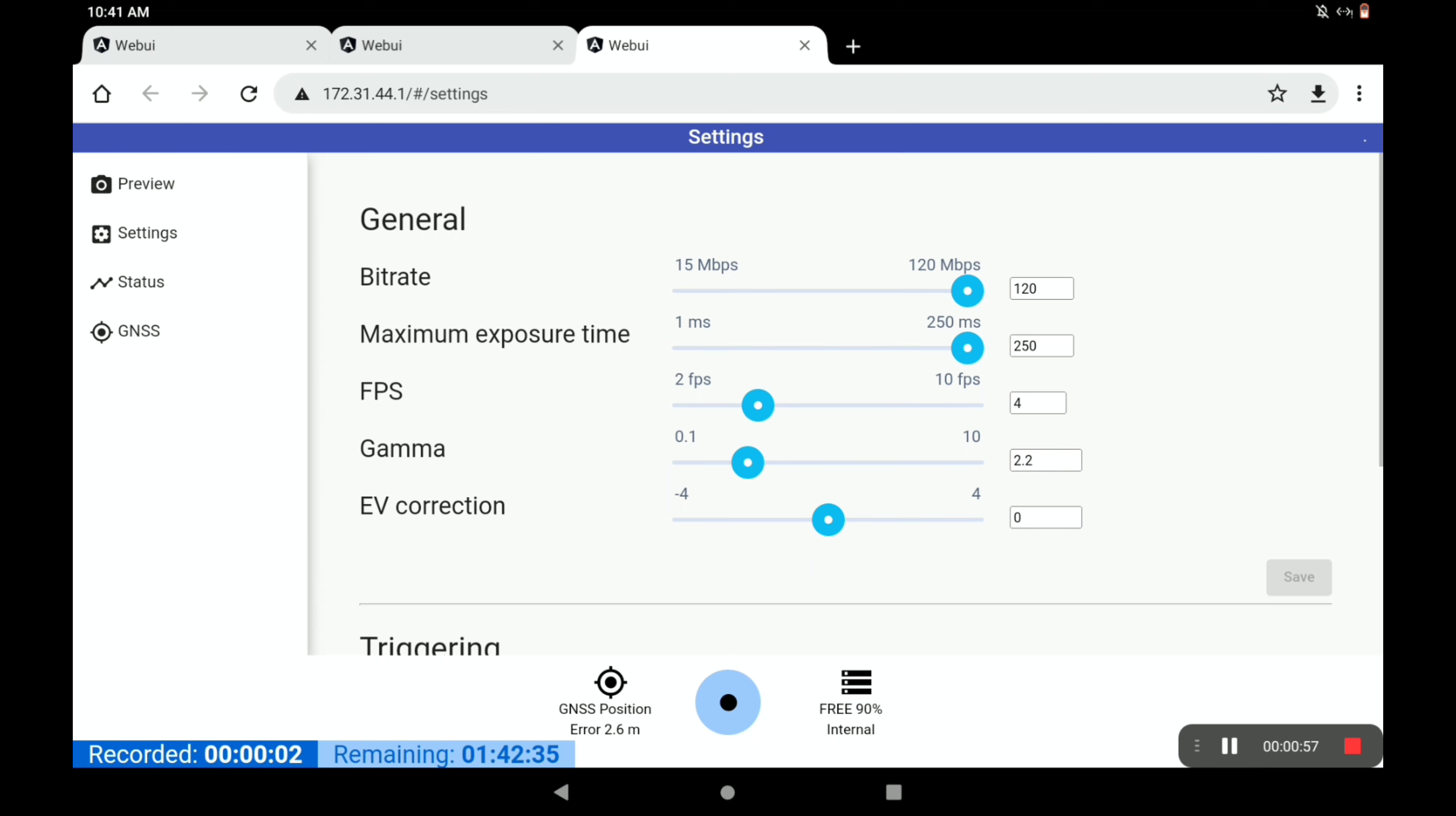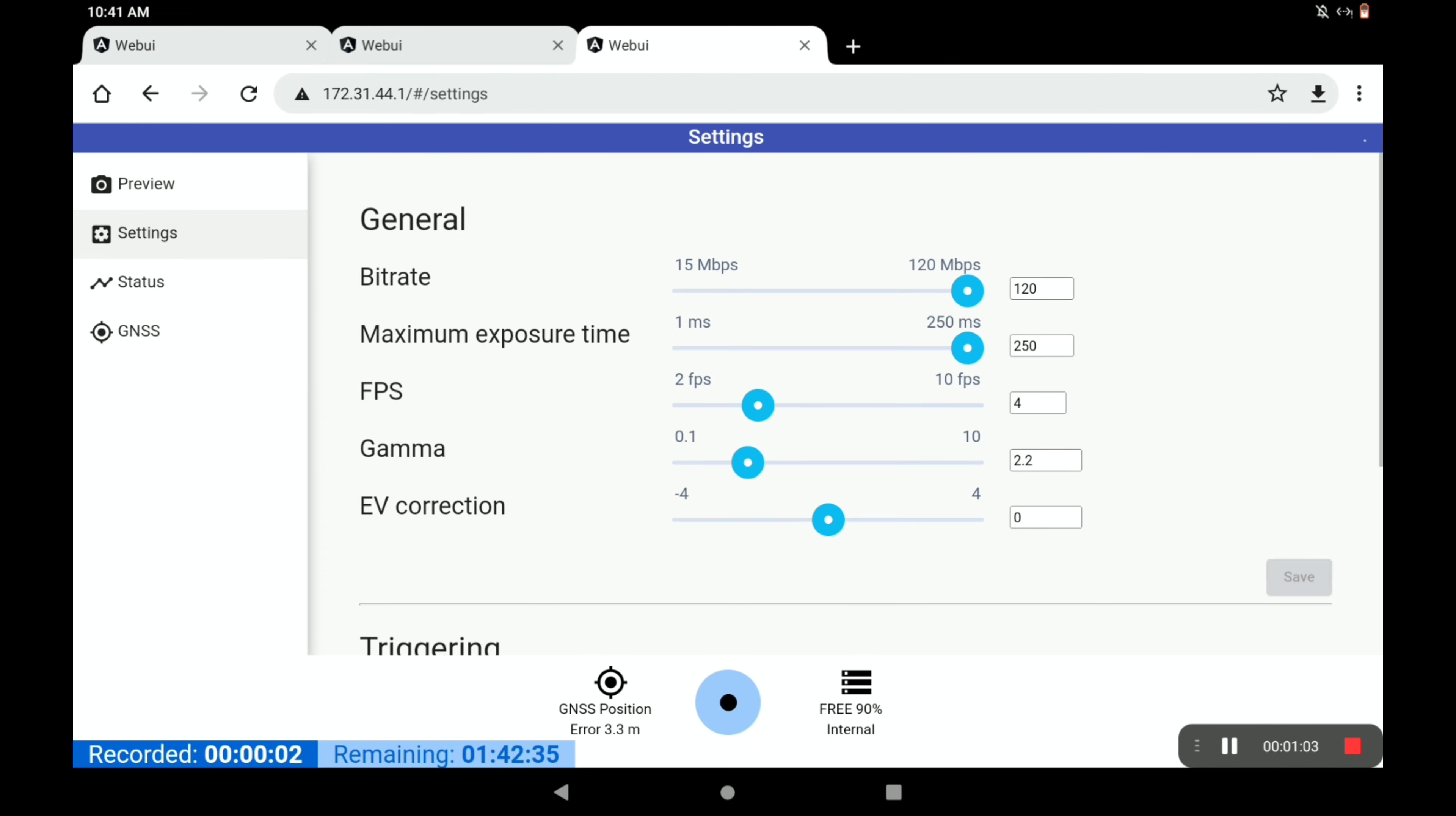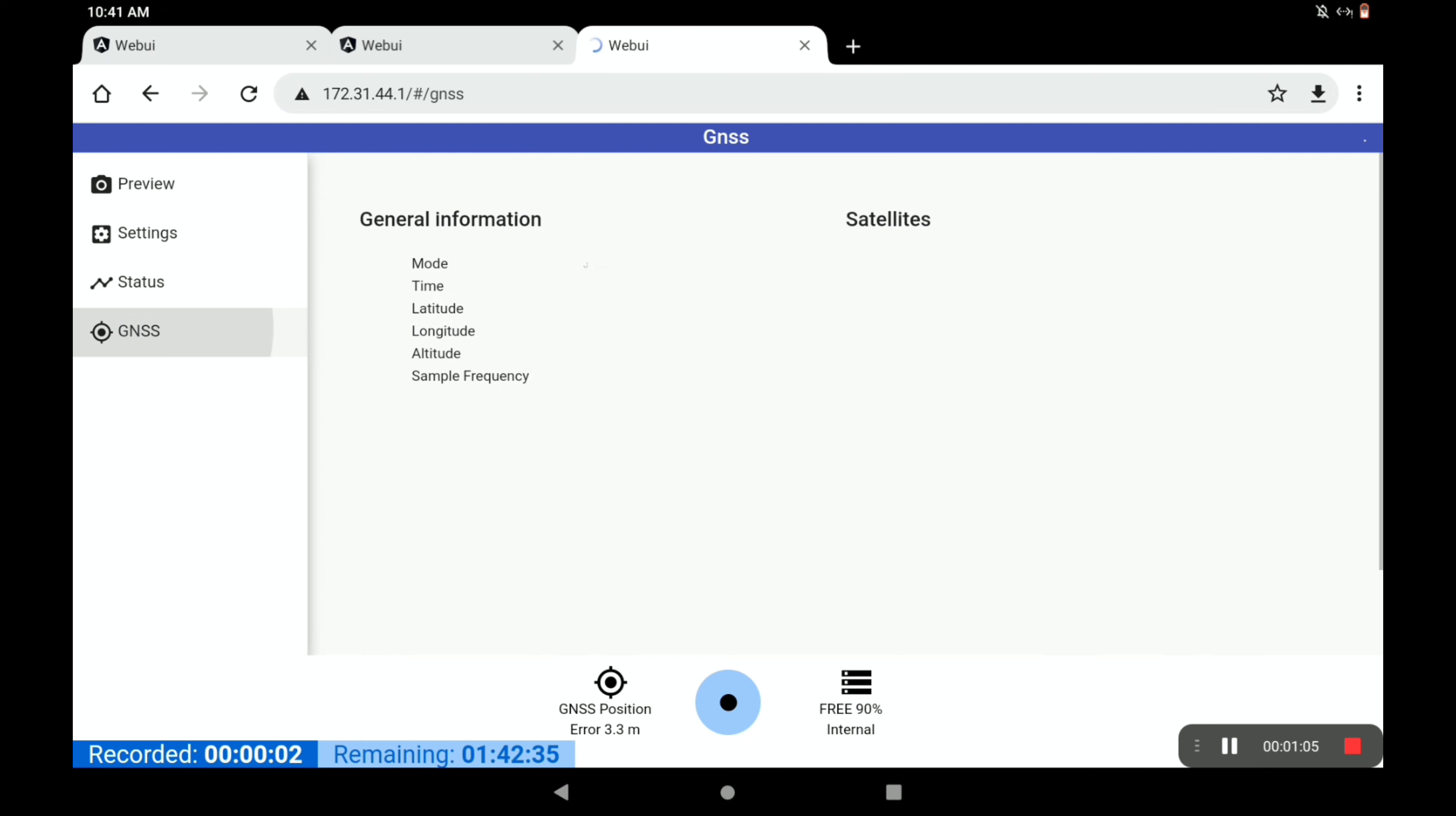What we have here: we've got preview, which works when the camera is recording. We've got settings, we've got status, and we've got GNSS.